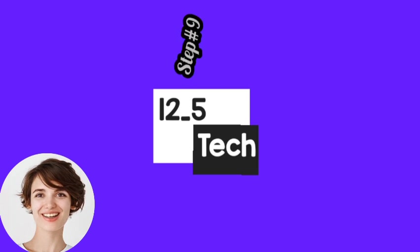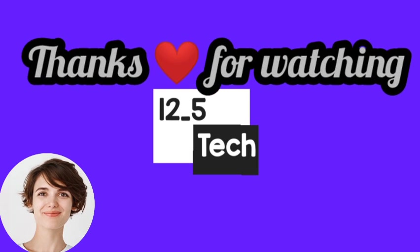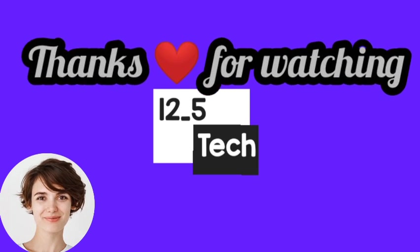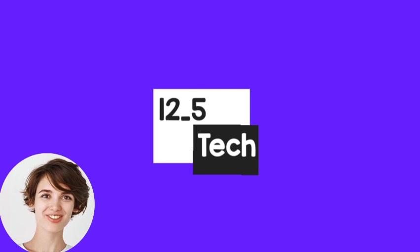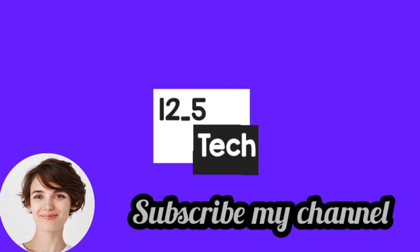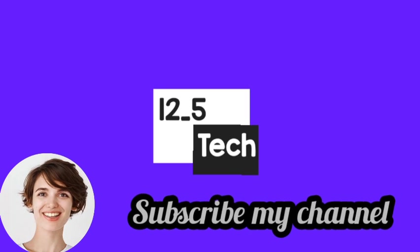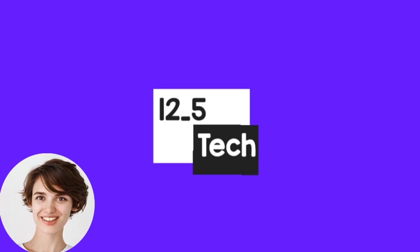Step 9: Thanks for watching our video. If you found this tutorial helpful, don't forget to subscribe to our channel for more tech tutorials and reviews. That's it for today. Stay tuned for more exciting content coming your way.